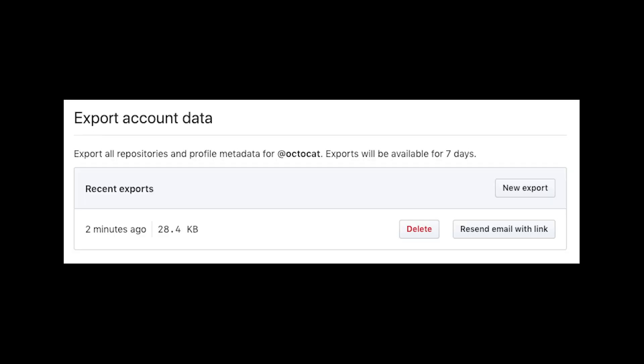One final thing is to remember to backup all your GitHub data from time to time. Go to your account settings page, click 'Start Export' in the Export Data section, and you will receive an email when your entire account along with your repos are zipped into a file. Do this from time to time to have all your data offline.